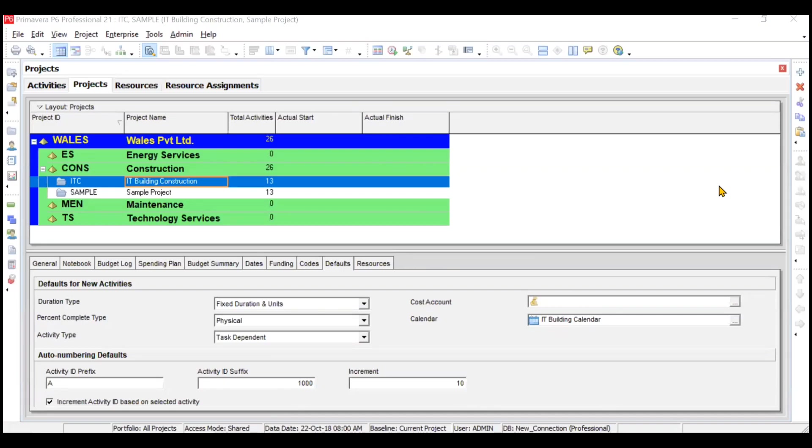Hi everyone. In this particular video lecture, we'll be discussing about the creation and maintaining of baselines in Primavera P6. We will also be assigning the baseline to our project of IT building construction.